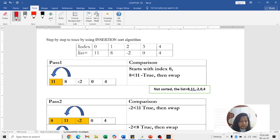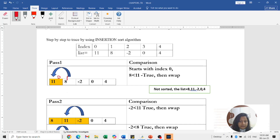In pass 1, I told you, you are going to check from the backward direction. The first element is always considered sorted, and you start your loop with index 1. We check: is 8 less than 11? Yes, the condition is true, so immediately you swap it. After pass 1, the list becomes [8, 11, -2, 0, 4]. In pass 2, the comparison moves to the second element. We check: is -2 less than 11? Yes, condition is true — swap to first position. Then check -2 with 8 — also true, swap again. So two comparisons happen in pass 2: index 2 to index 1, and index 1 to index 0. After pass 2, the list is [-2, 8, 11, 0, 4].